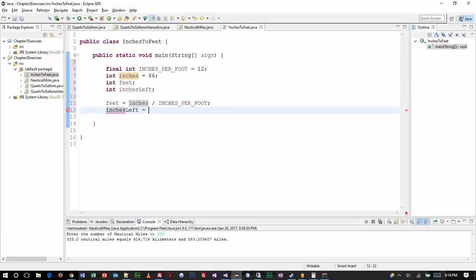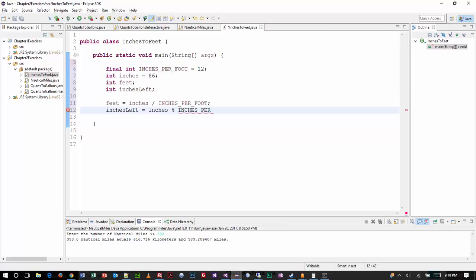So that's how we get the number of feet. How do we get the number of inches that are left over? This is not too much different than one of the other problems that we just did, right? Yeah, that mod. Because everybody asks, what is mod good for? Well, mod's good for exactly this type of scenario, where we're looking for what is left over.